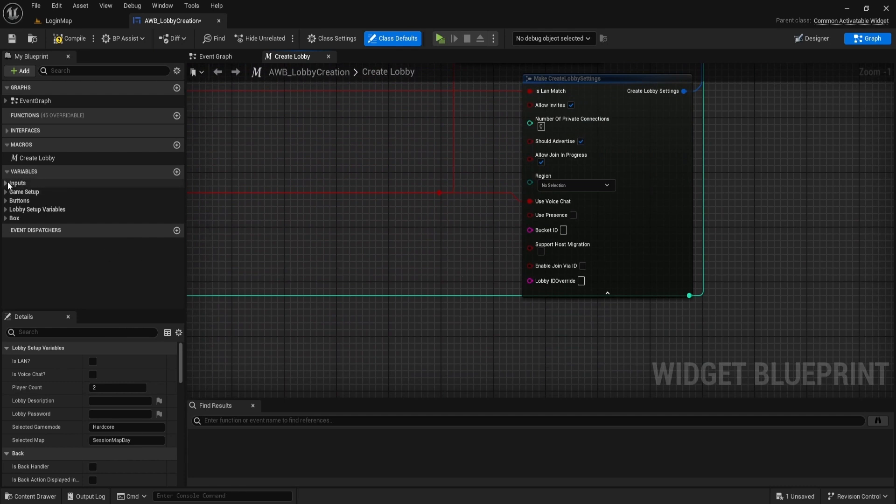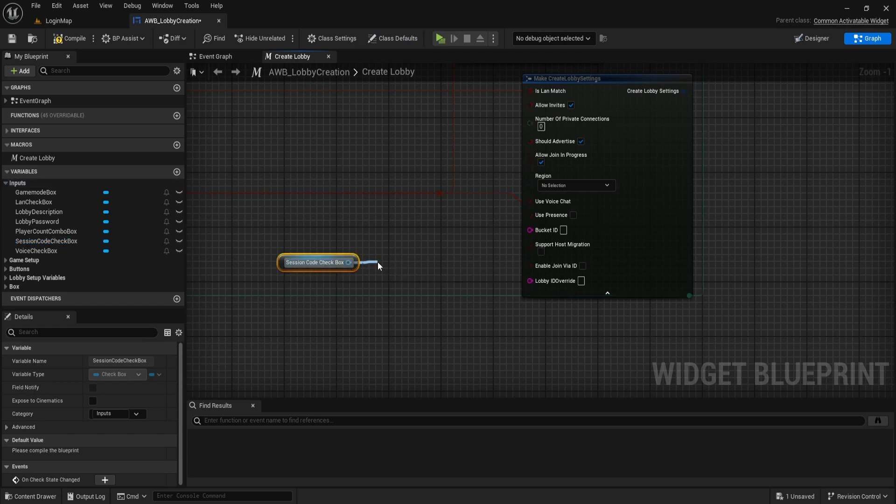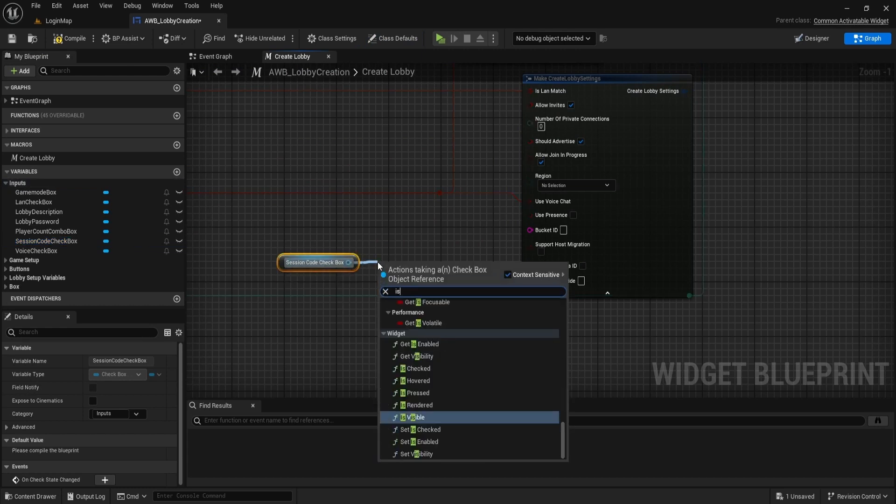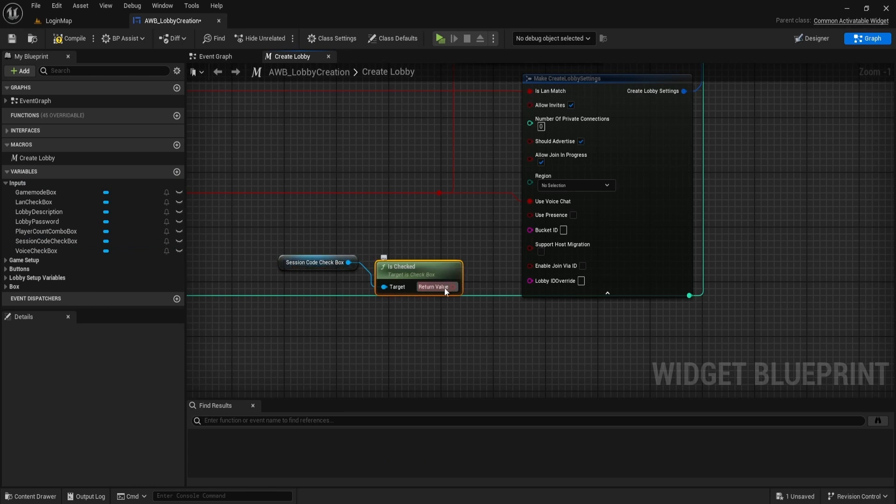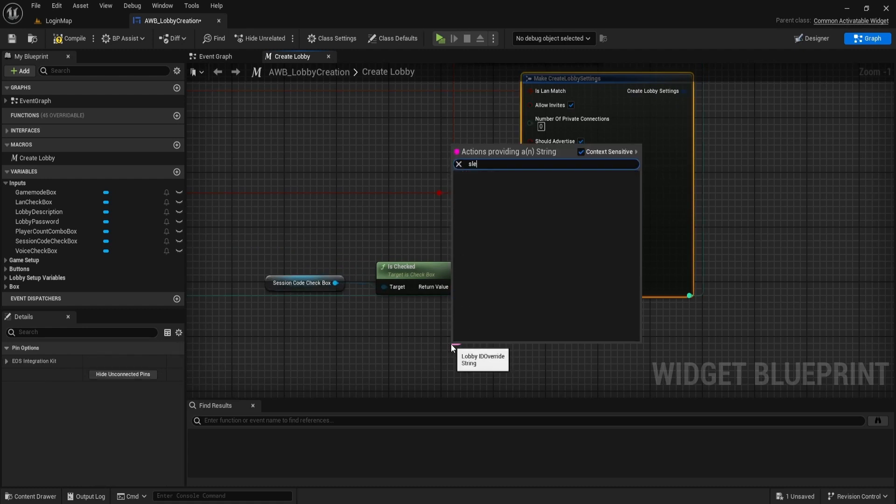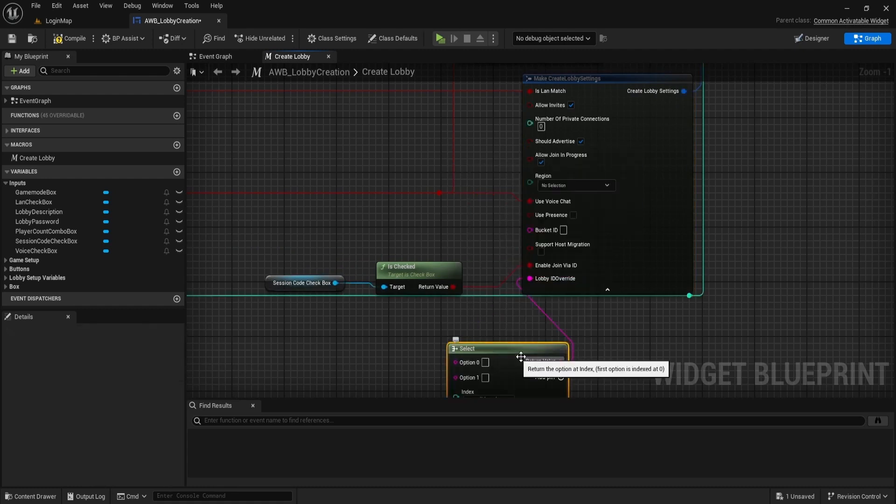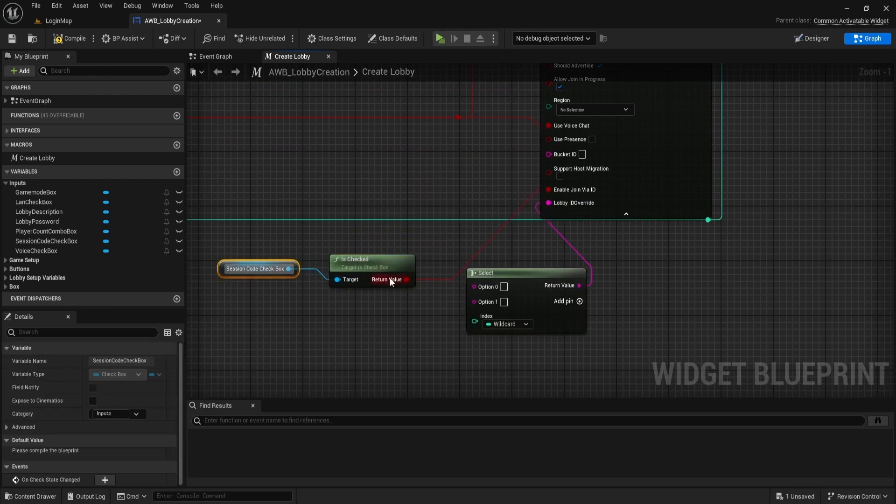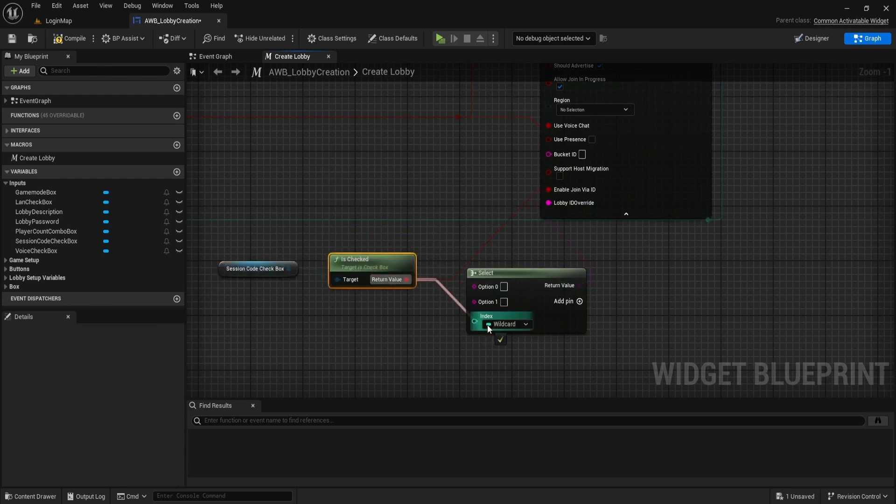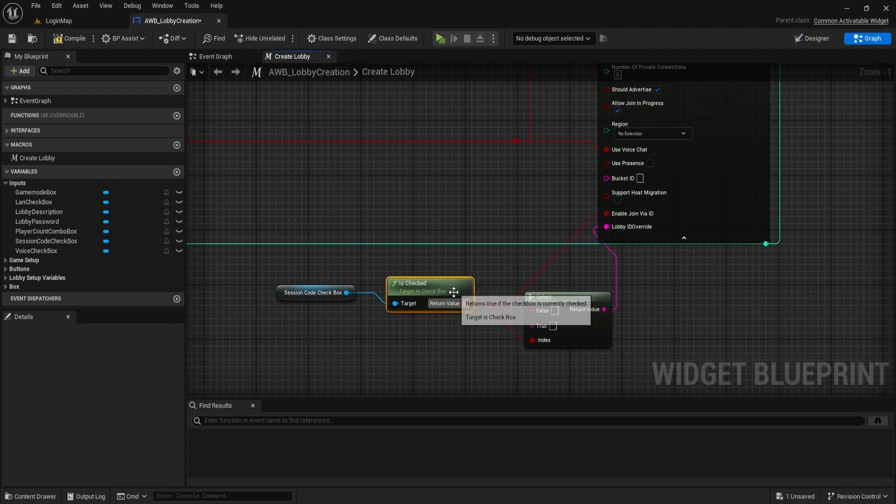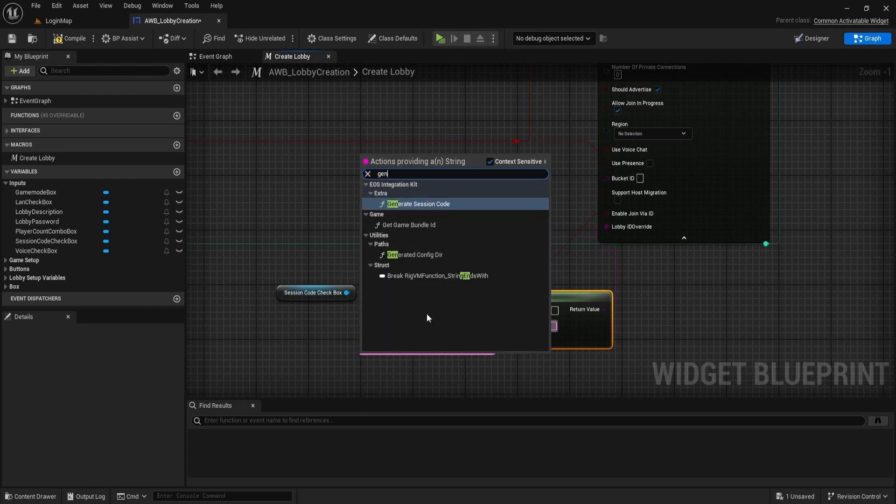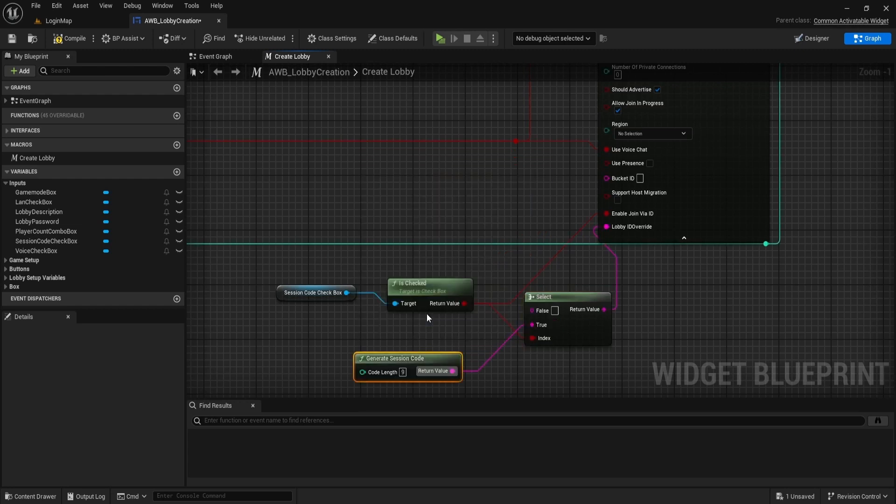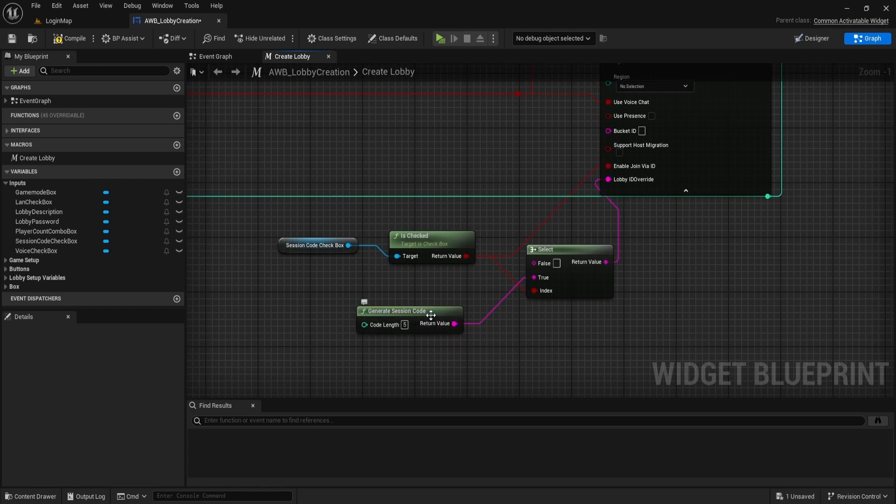Now we get the session code checkbox and check if it is checked. If it is checked, we enable joining via ID. Drag Lobby ID override and do select, use checked state as index. So if it's set to true, we generate a code, and if it's false, we just leave it as is. I will choose code length to be 5 for the session code.